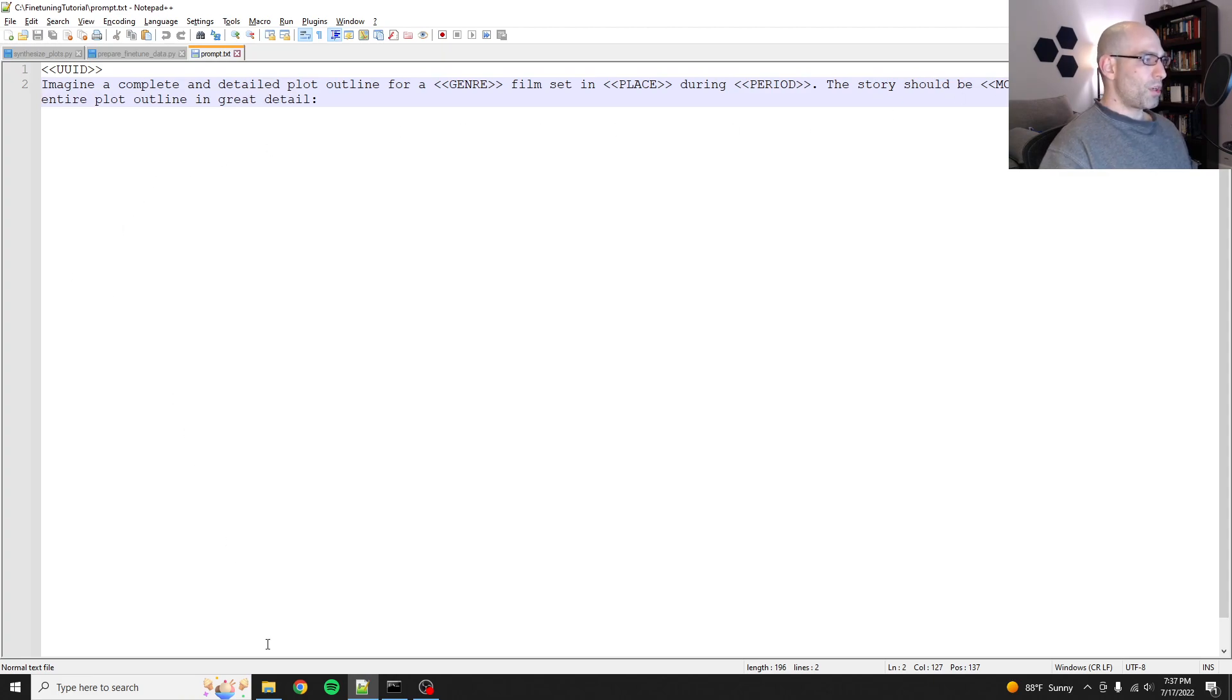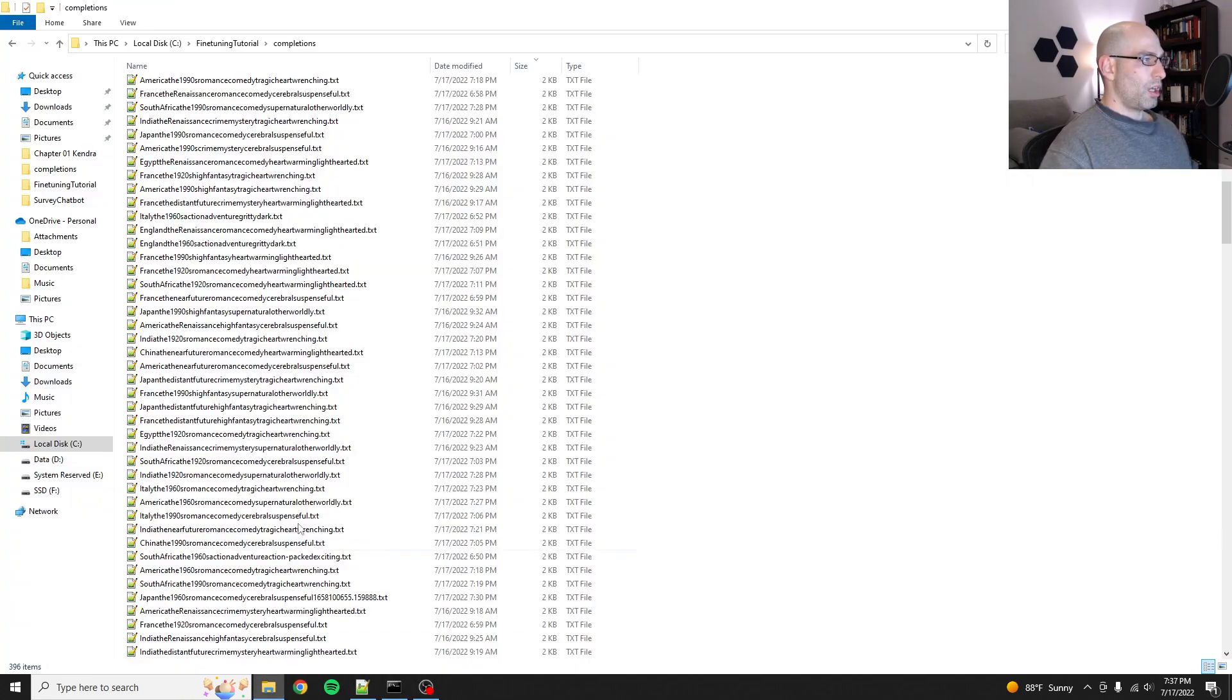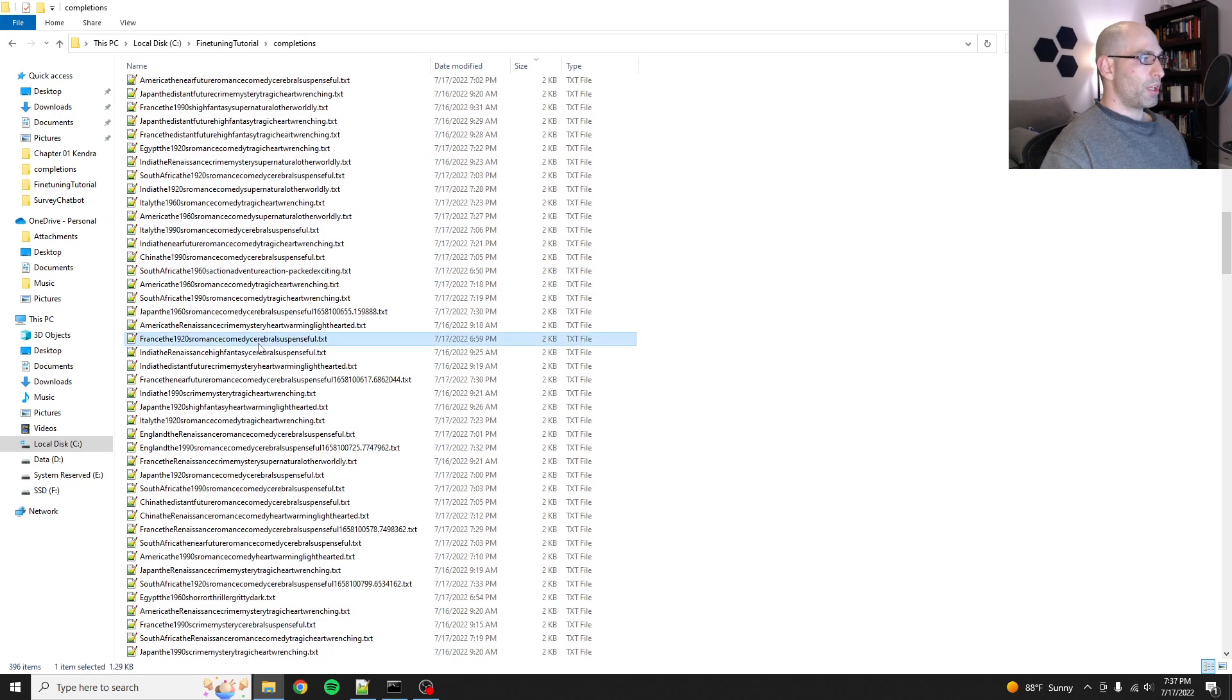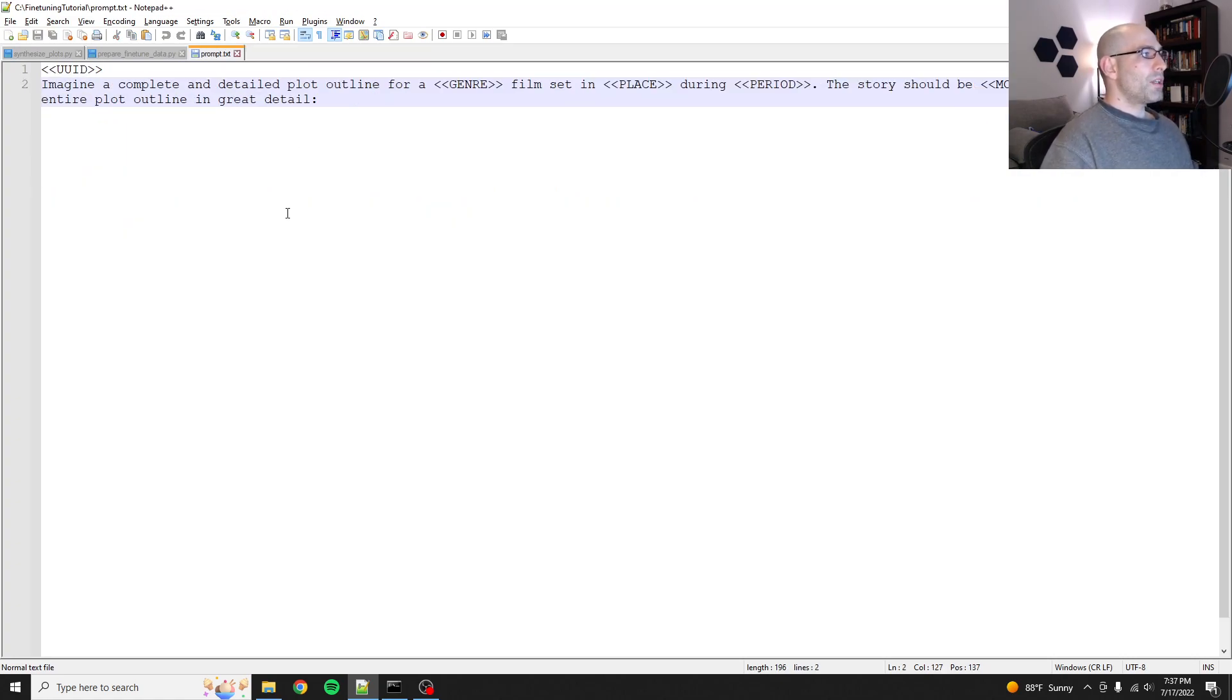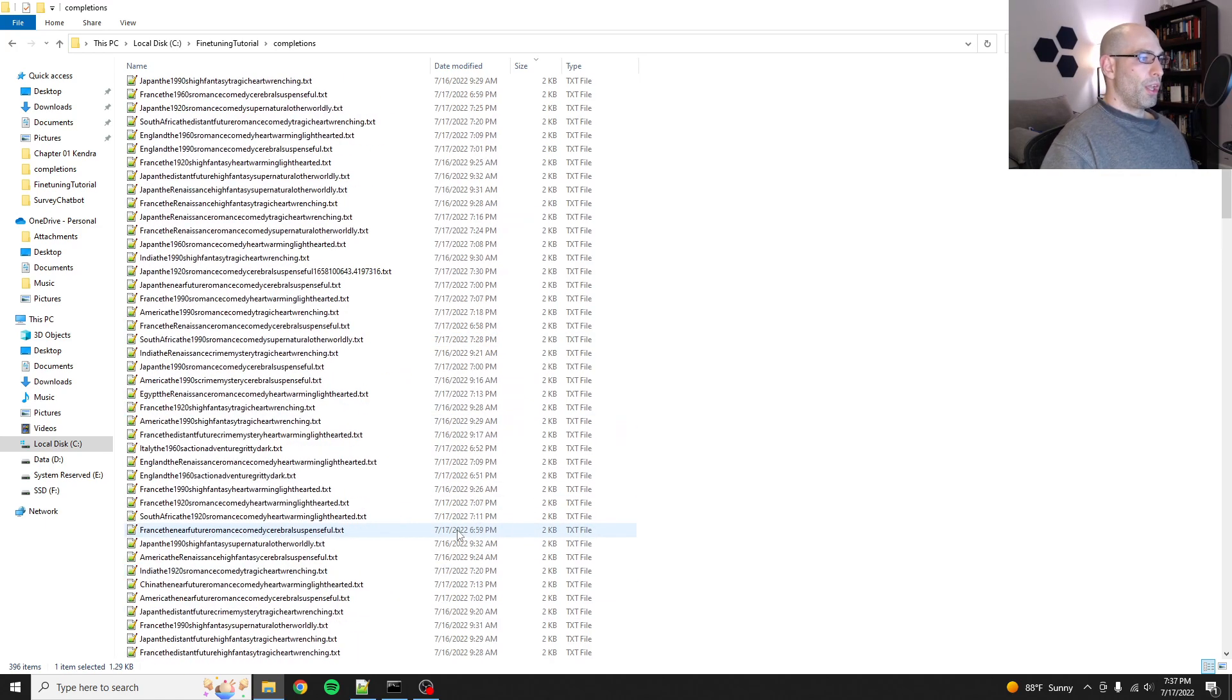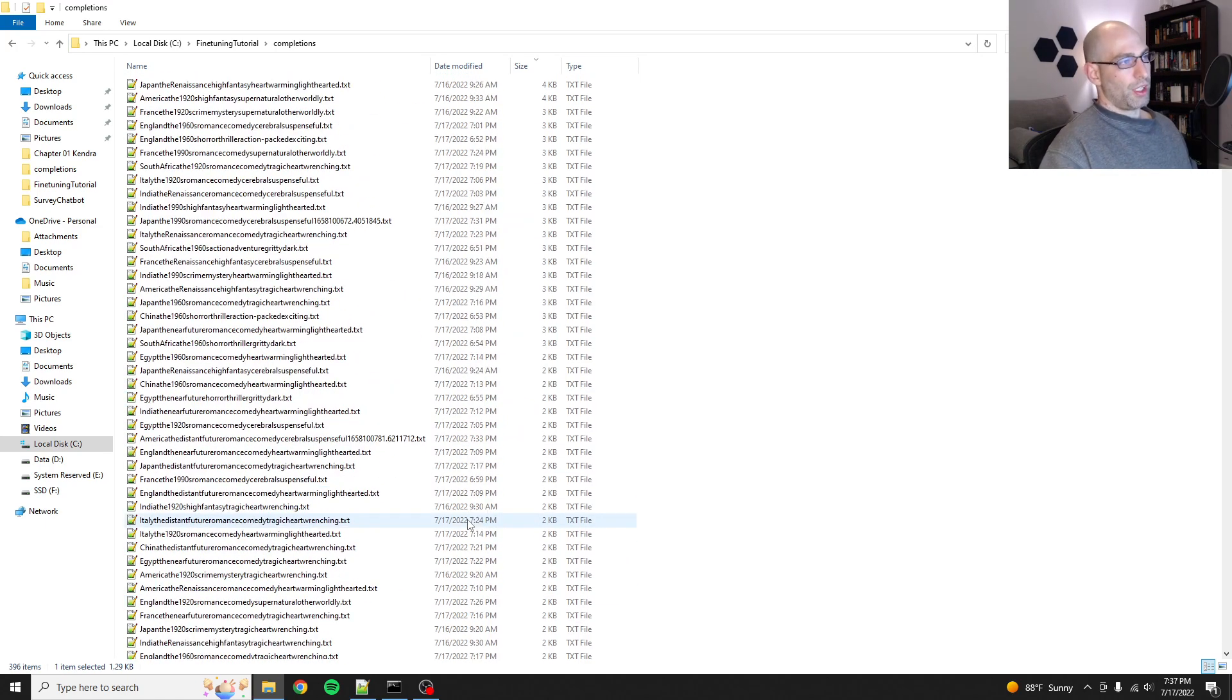The output would look like one of these. So 1922, France, Augustine, a young woman, et cetera. I generated 396 of these. The minimum for fine-tuning with GPT-3 is 200 samples.